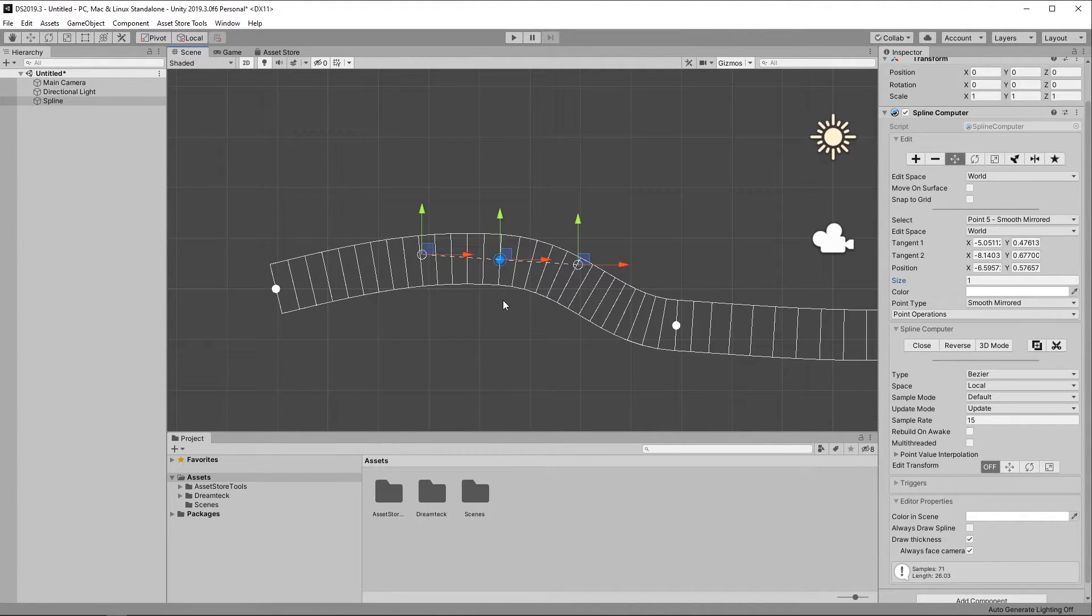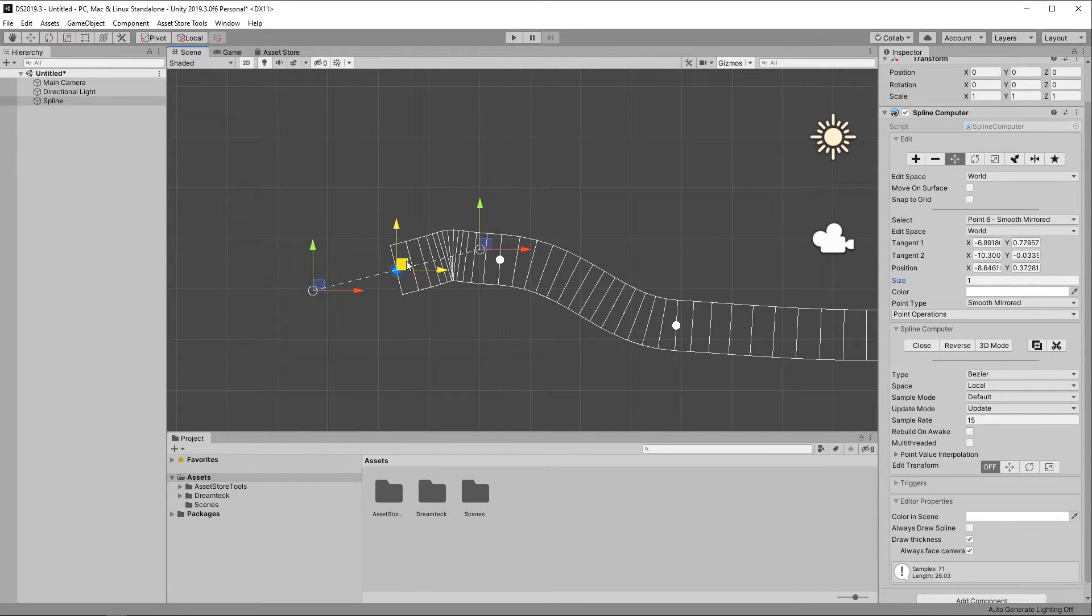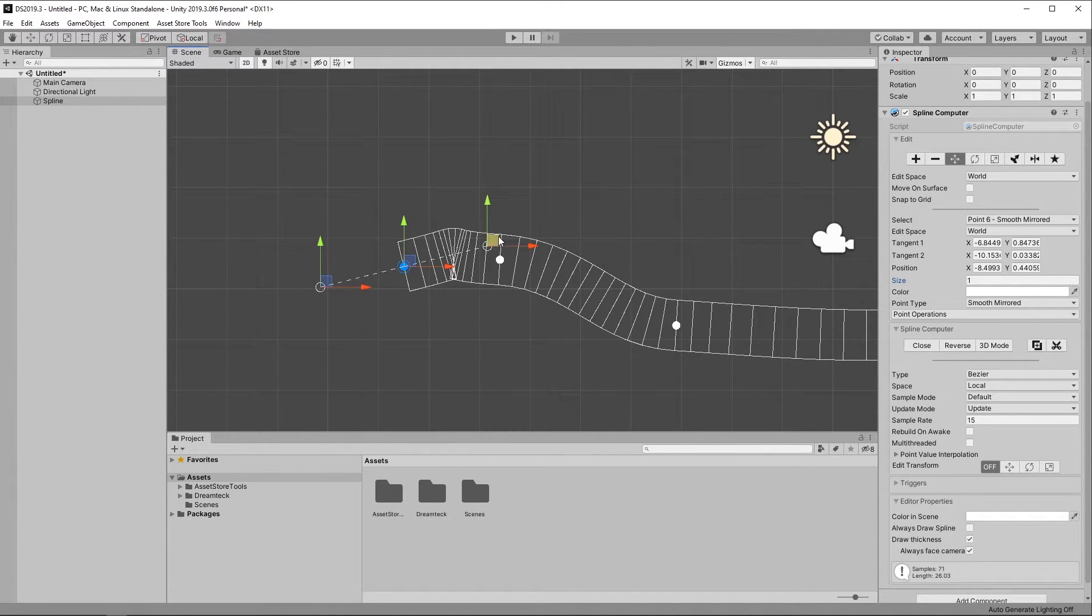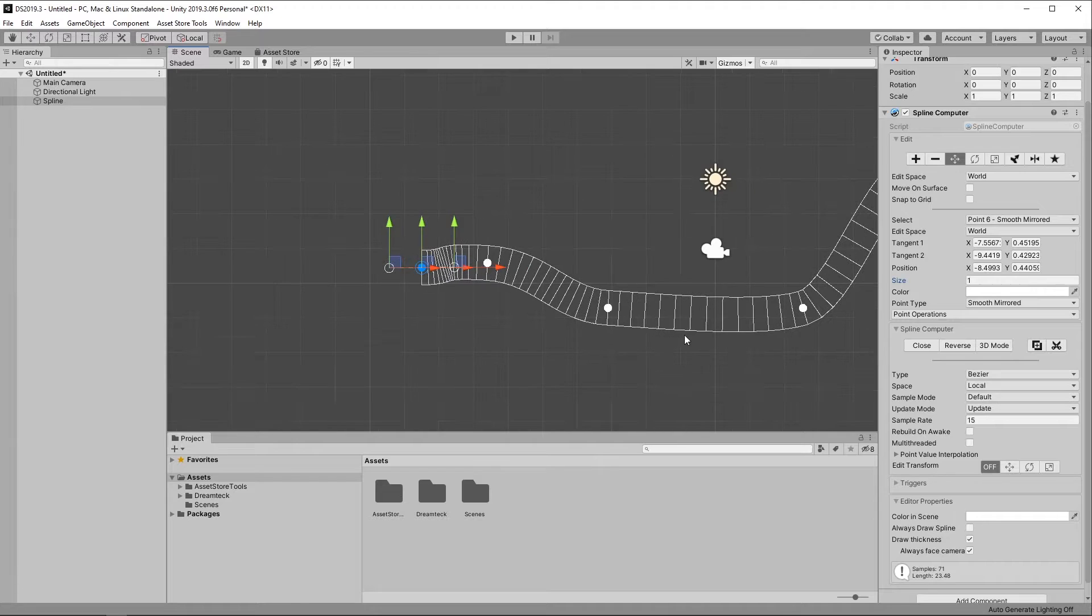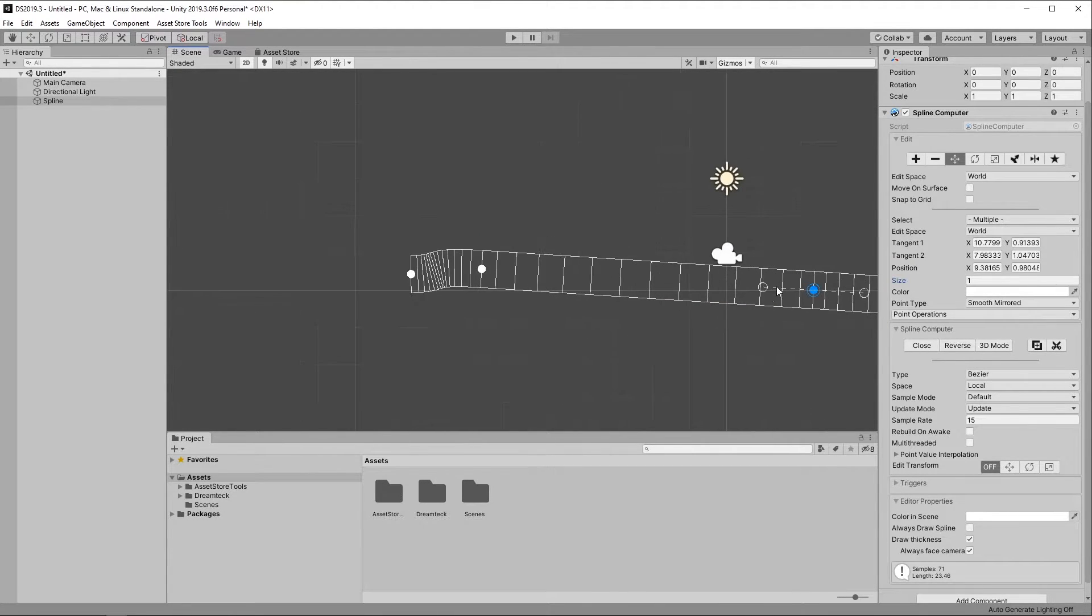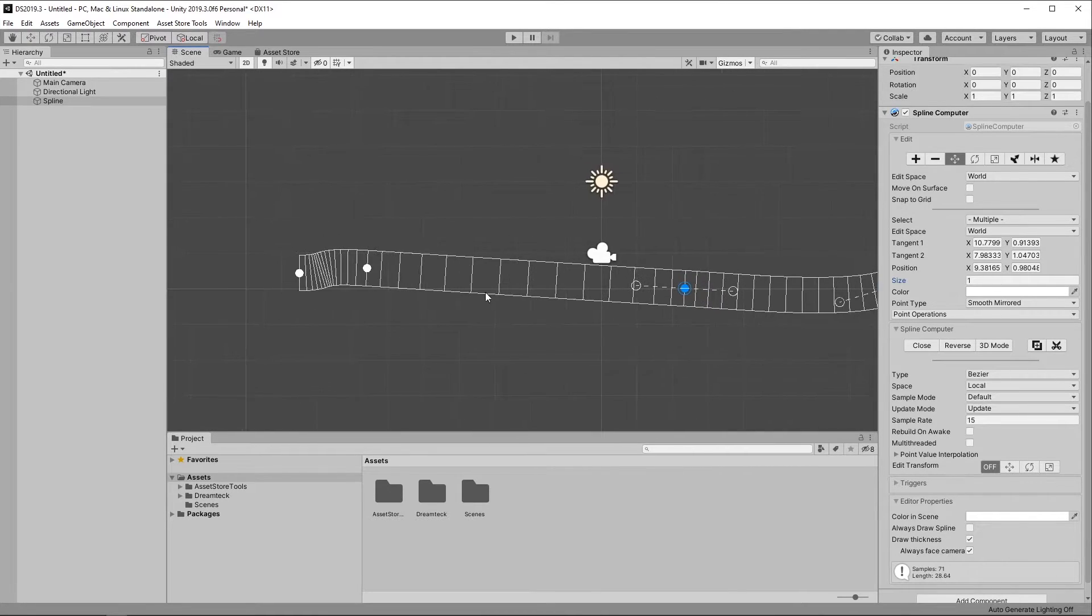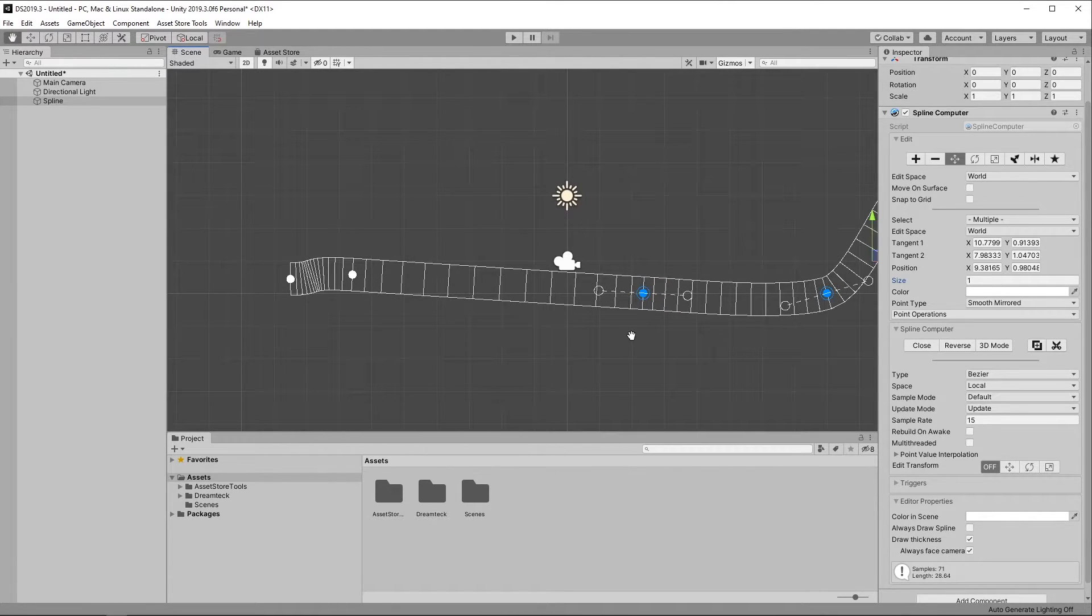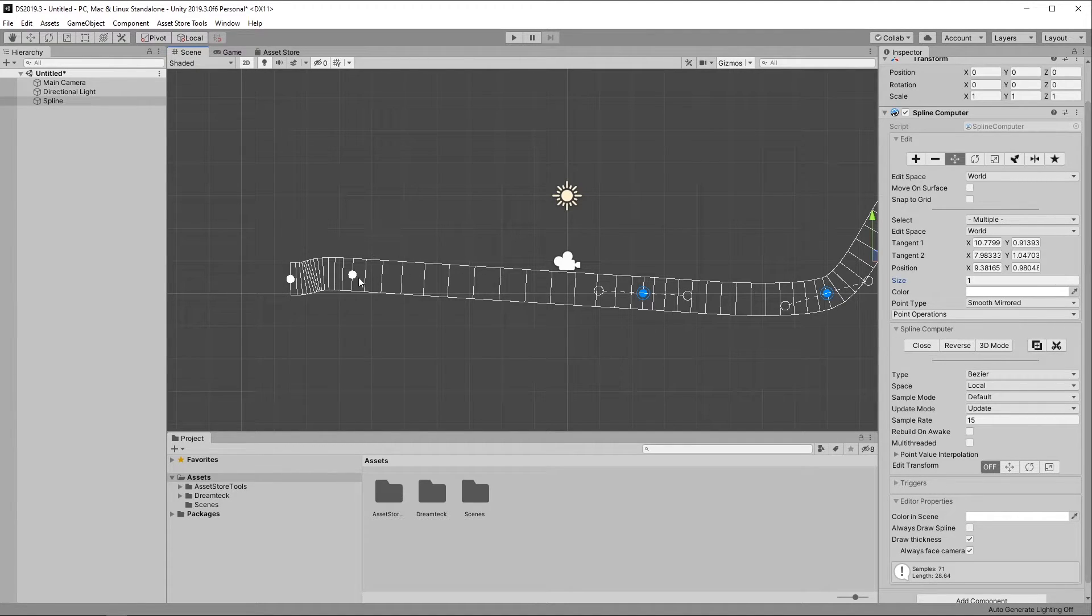Now take a look at the sample distribution. If I put points closer together, the samples get denser. And if I move points further apart, we get the opposite effect. This could be a problem in some situations, especially if you're using Splines to generate geometry.